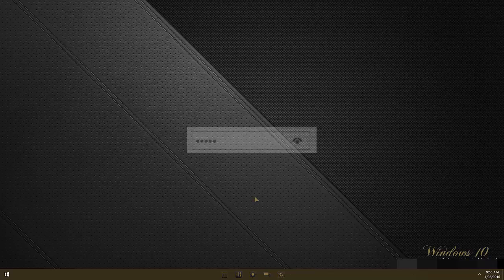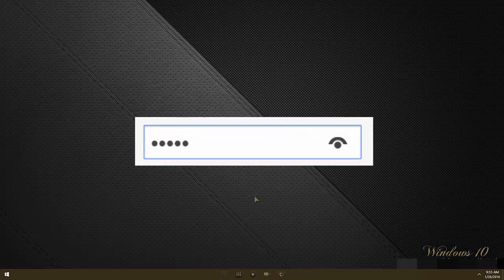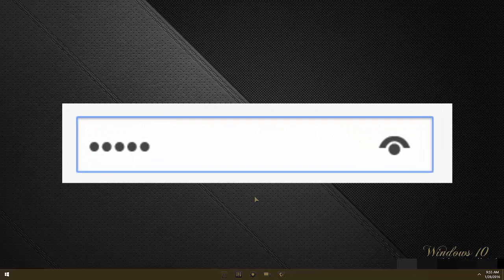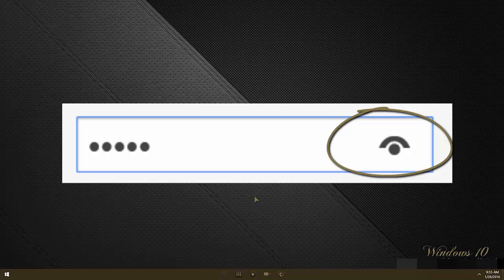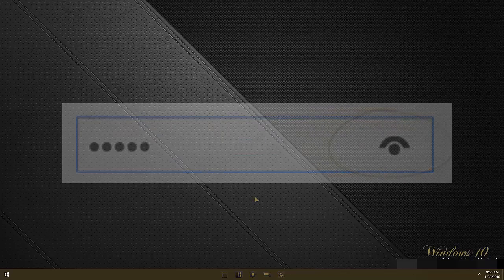The password reveal feature is a functioning button whose image resembles an eye and eyebrow, and it is located to the far right of most password dialog boxes in Windows 10.